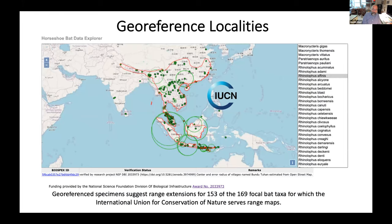We compared our coordinates with prior range maps for the species when they were available from the International Union for Conservation of Nature. Here's an example range circumscription in red for one species — Rhinolophus sophinus — and our coordinates for that species in green. We found that georeferenced specimens suggest range extensions for 153 of the 169 focal bat taxa for which we have these kinds of maps. This is a significant expansion of our understanding of where to find the bats.